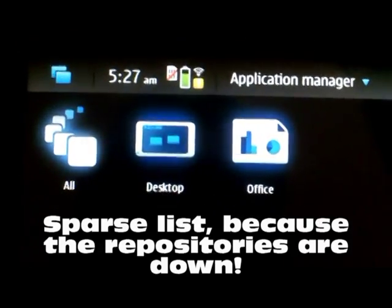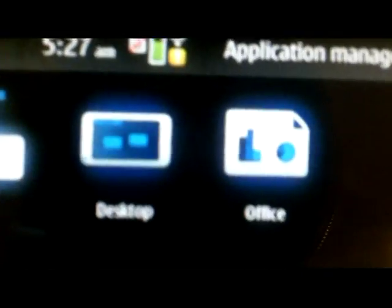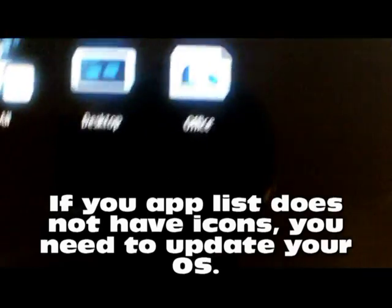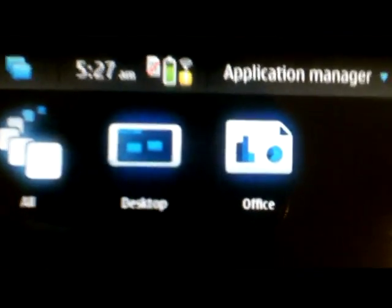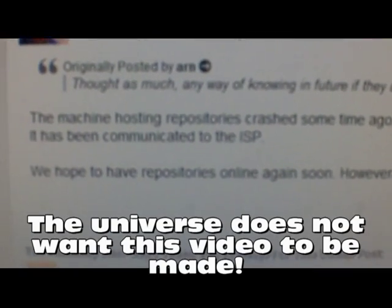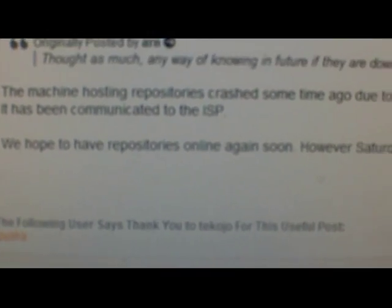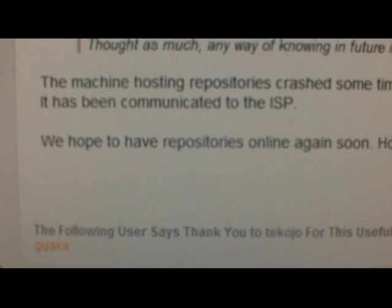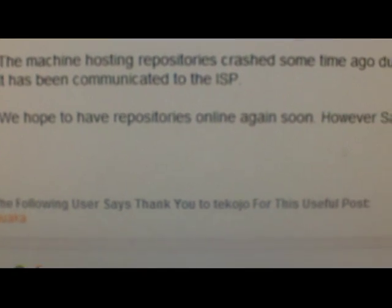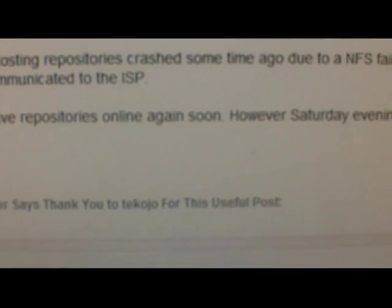Unfortunately we only have desktop and office updates right now. Later there should be more icons here for other types of software. If you have a list without icons, just a two-column list without pictures for categories, you have older software and need the update. A second failure notice: 'The machine hosting repositories crashed due to an NFS failure. It has been communicated to the ISP - we hope to have the repositories back online soon.'